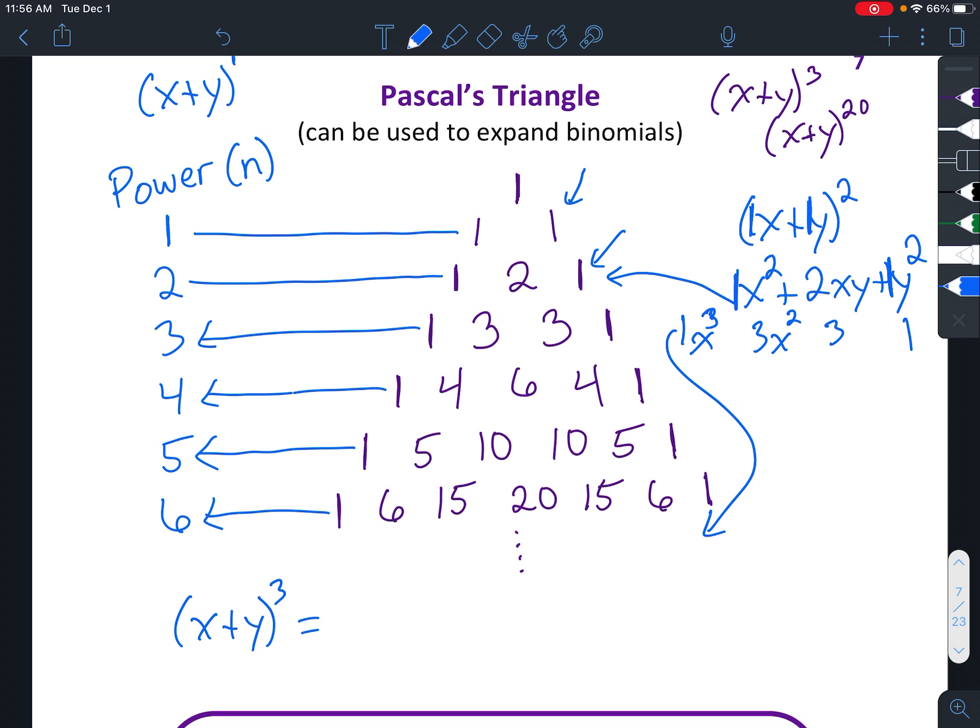So if we had x plus y to the third, you would have coefficients one, three, three, one. Then you start with x to the third, and it gets smaller each time until you get x to the zero. The y starts at zero and the exponent gets larger each time. You just put plus signs in between those. It gets a little more complicated when you have numbers in front — so if you had something like 2x, we'll talk about that after we do this.